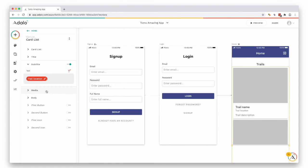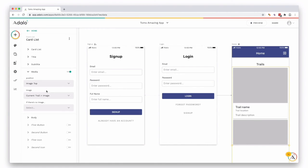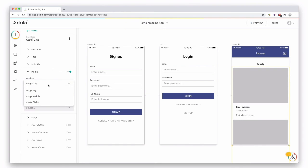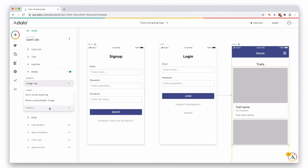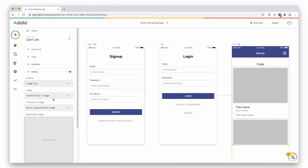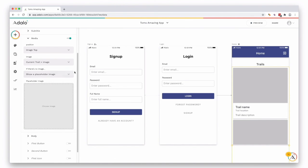And then as our media, the image is on the top. You can select different options, middle, right, and select top. And then the current trail and the image which is already guessed there. If there is no image, we'll show a placeholder image which you can upload here.